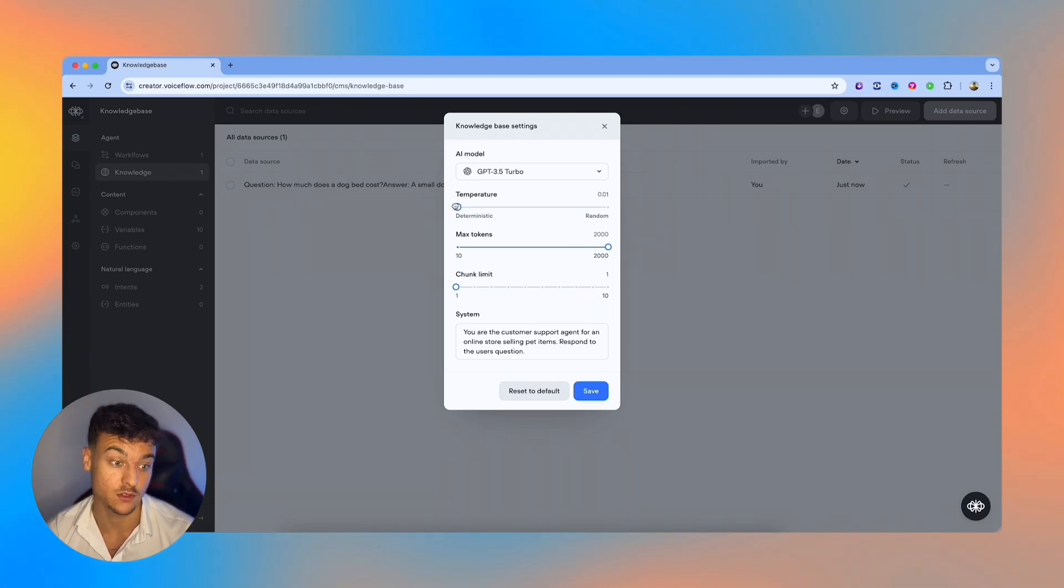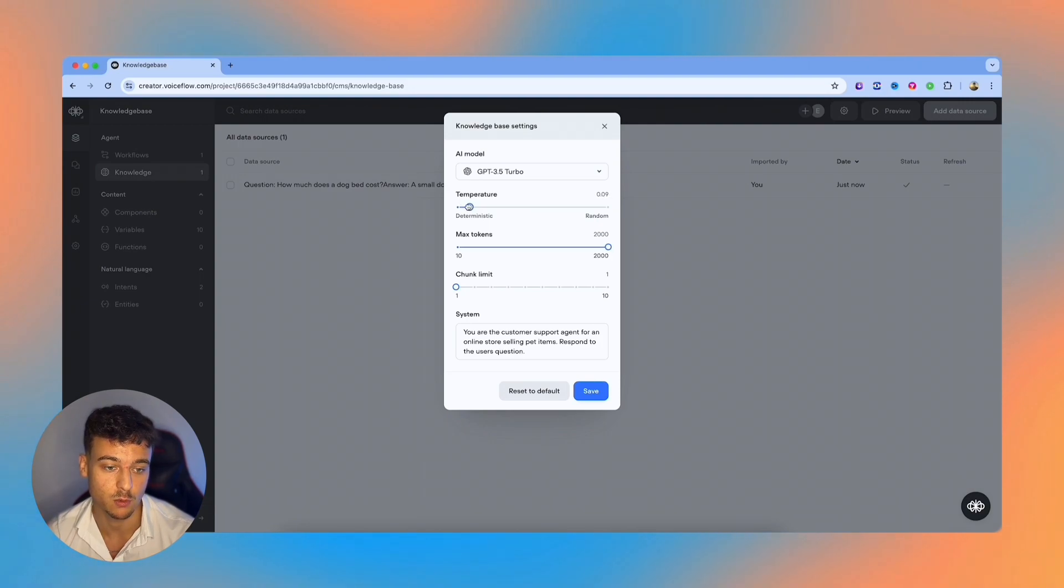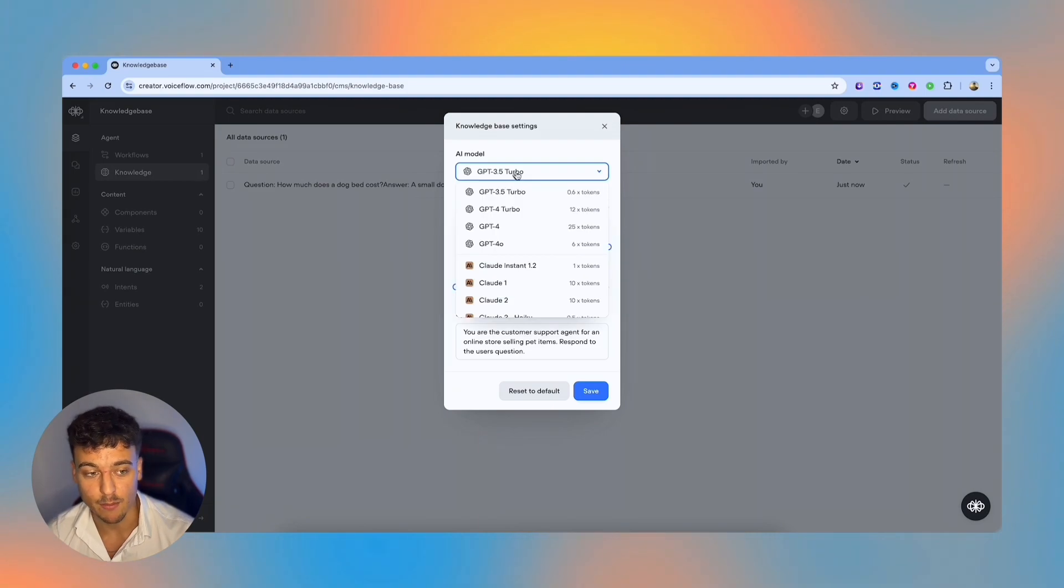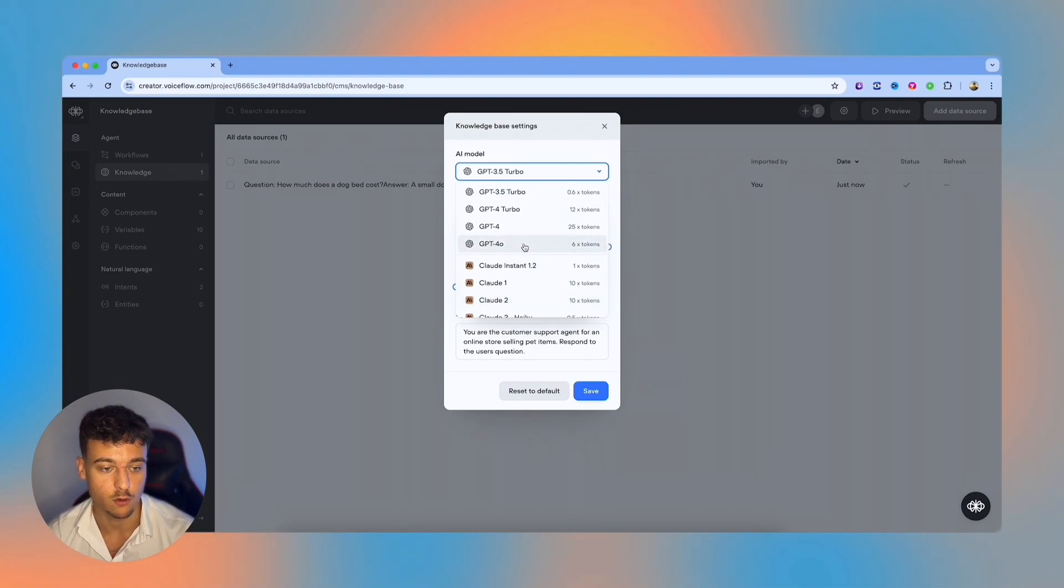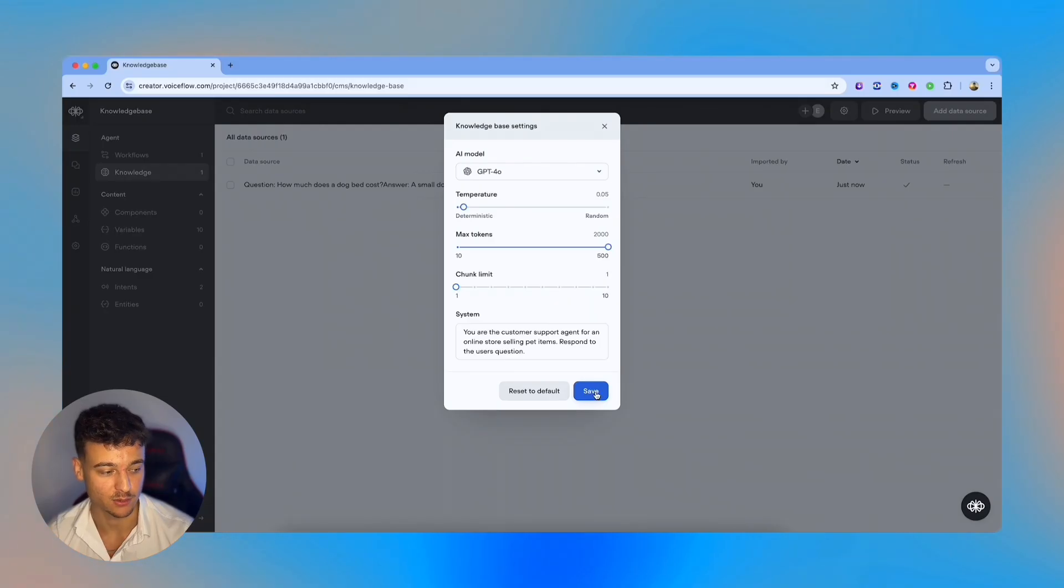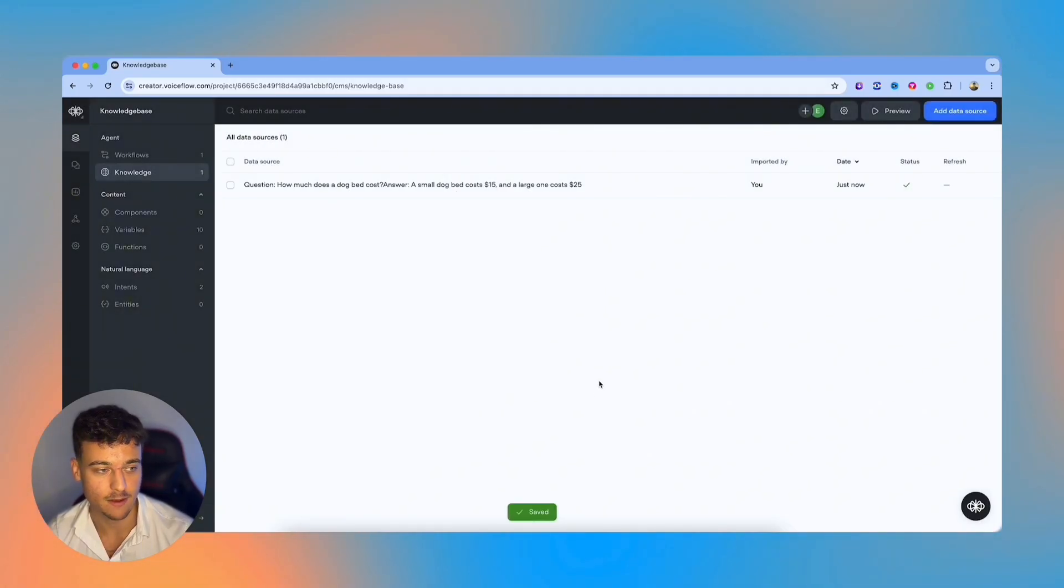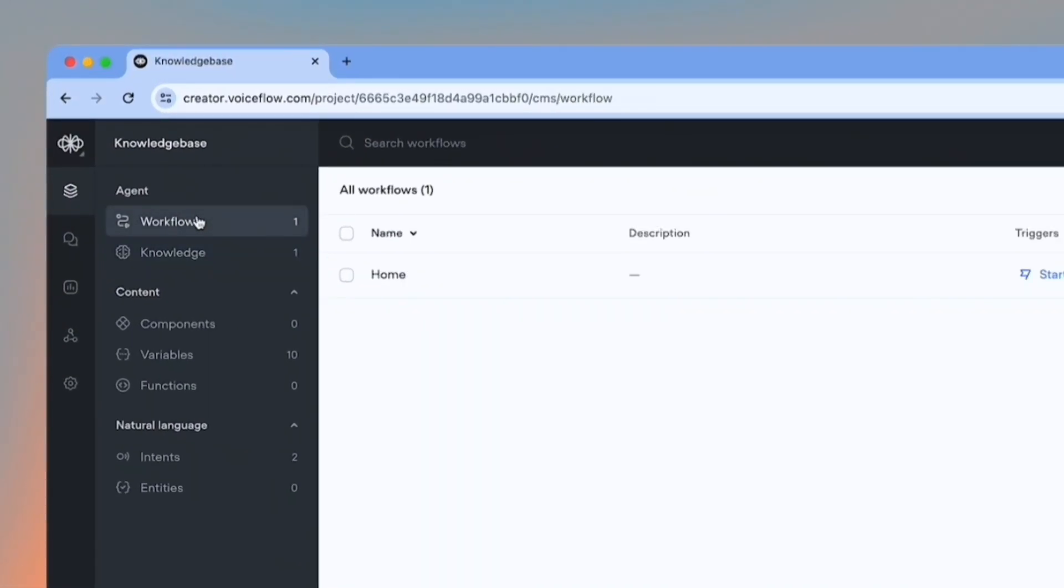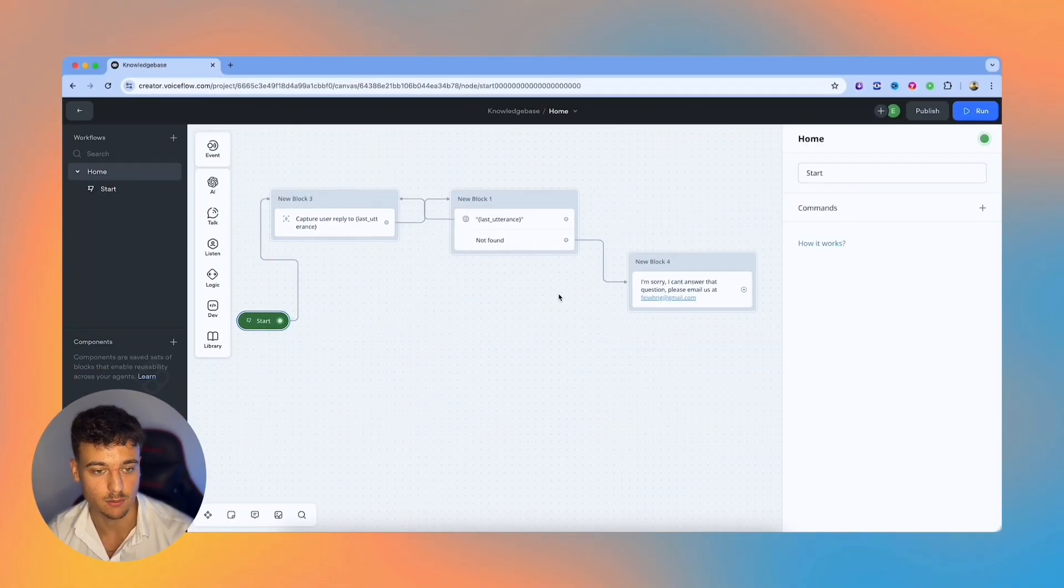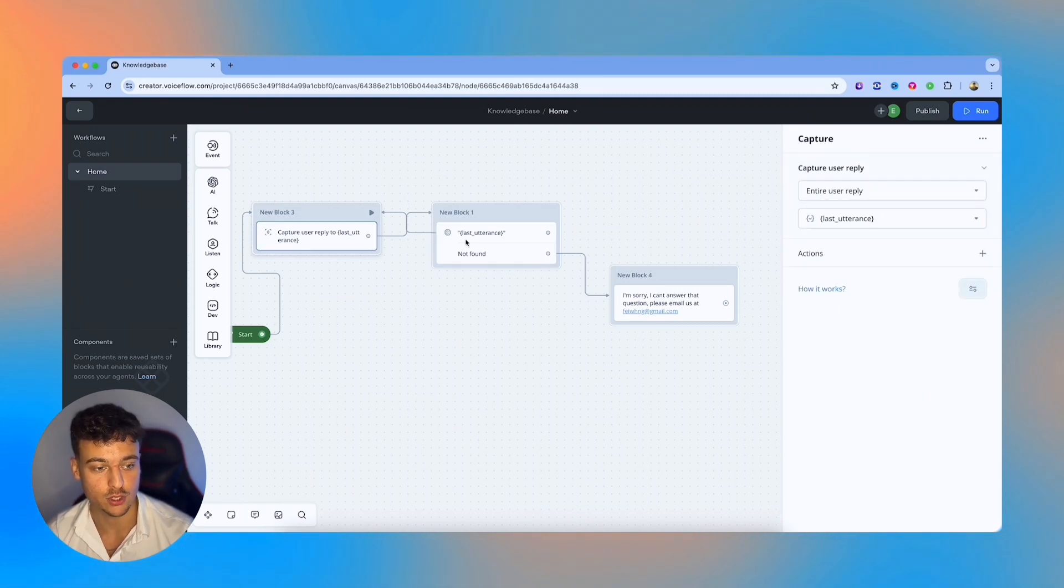Temperature determines how deterministic or how random the output is. So for a customer support agent, we're going to want to keep it low since we don't want any random outputs. So we're going to put it at 0.05. The AI model in most cases, you're going to want to go for GPT-4 Omni. This is going to be the best option for you. So we're just going to go and save that. And now we're going to return back, we're going to click on workflows and click on start, and it's going to bring us back to this page. To walk you through one more time, we're capturing our user reply, and then we use the knowledge base as a data source.